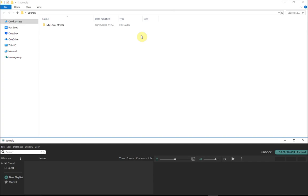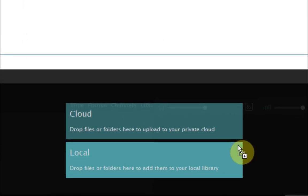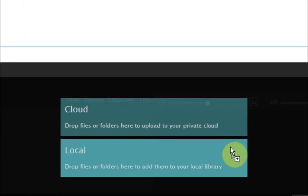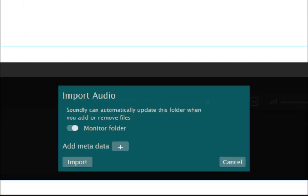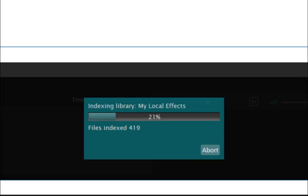Let's create a local library. Put Soundly in dock mode, then drag your locally stored effects folder to local in Soundly. The effects folder can be monitored, so any additional effects added to it will automatically appear in the local library. You can also add any additional metadata here. Soundly will then index your effects folder.